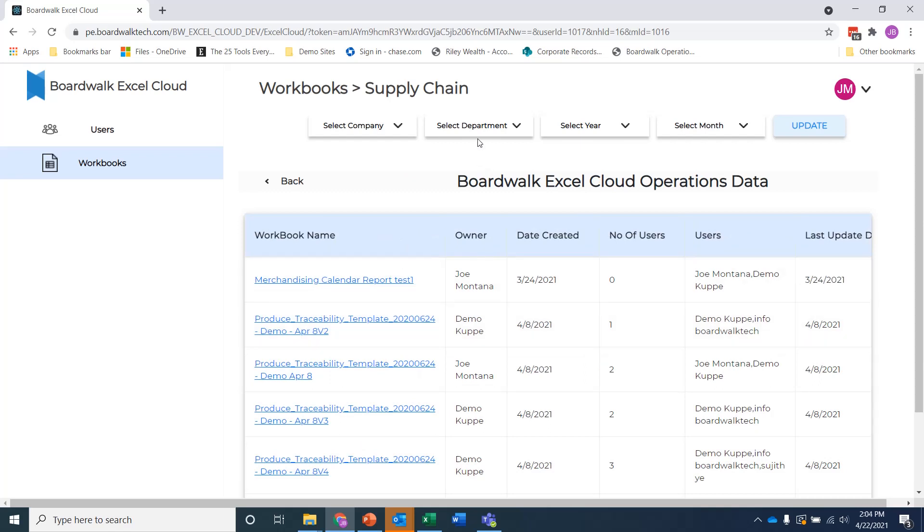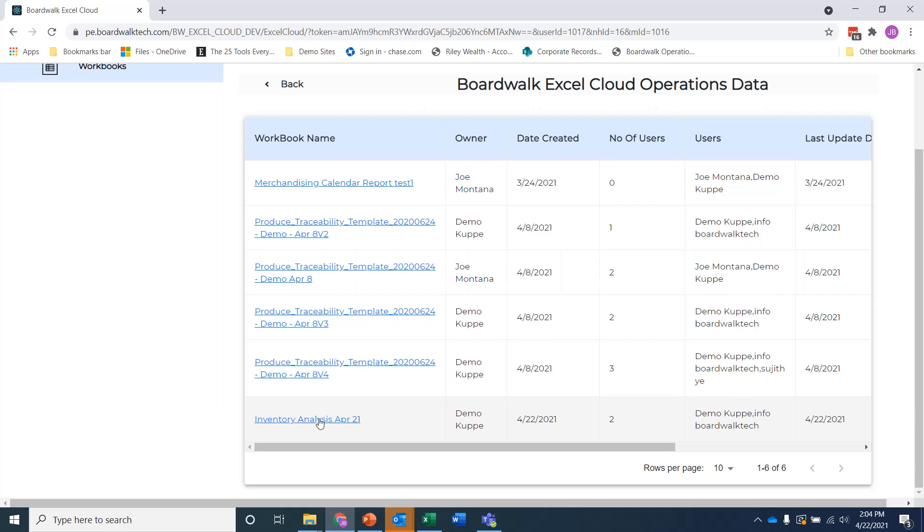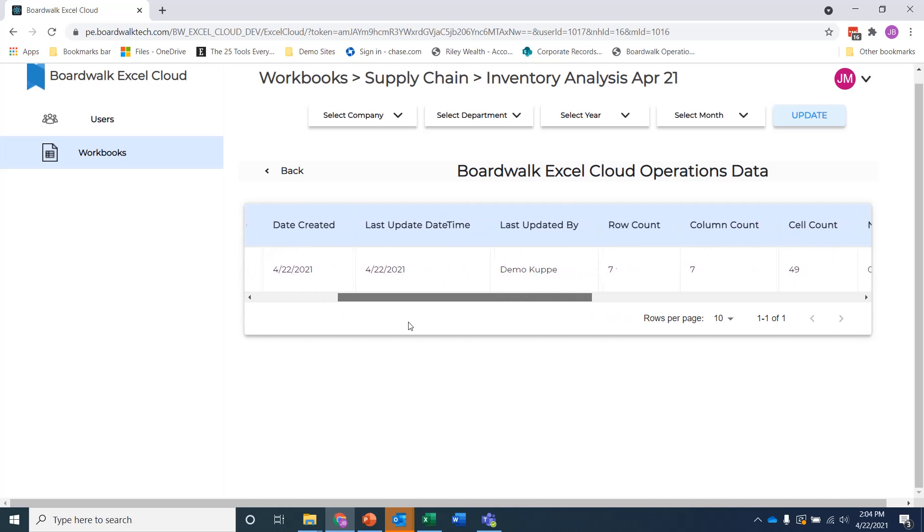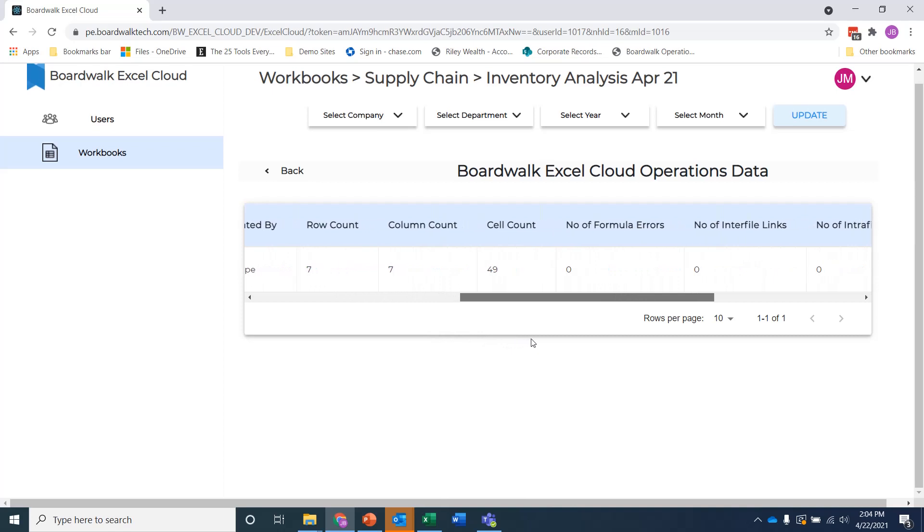And here's that inventory analysis file that I was working on before. It has the two users. It says it's the demo user and the info user that we had. And then if I go one level lower, I can start to see information about when was it created? When was it last updated? Who did it? How many rows, columns, cells? How many formulas? How many inner file and intrafile links?